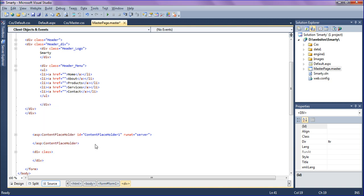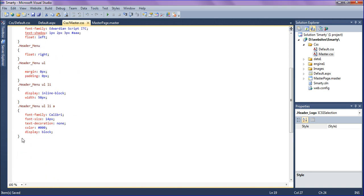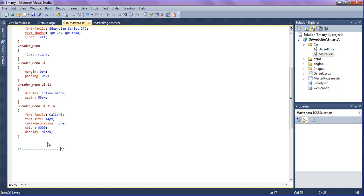Naming the class as footer. I'm identifying this as footer and creating the class in the master CSS.